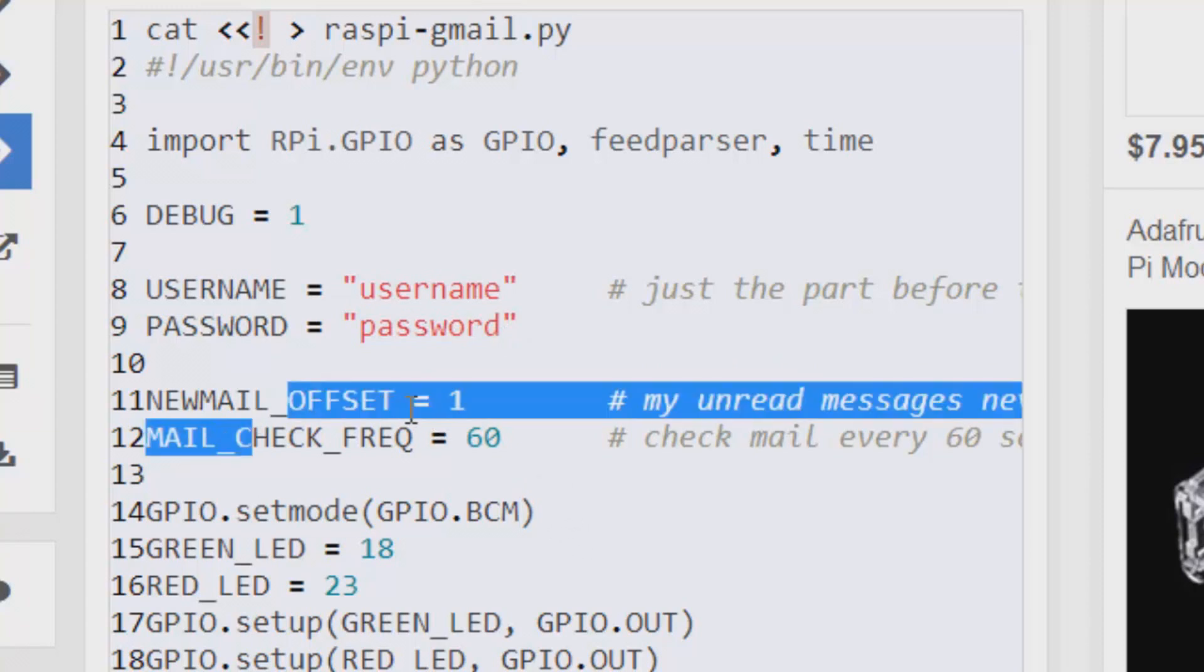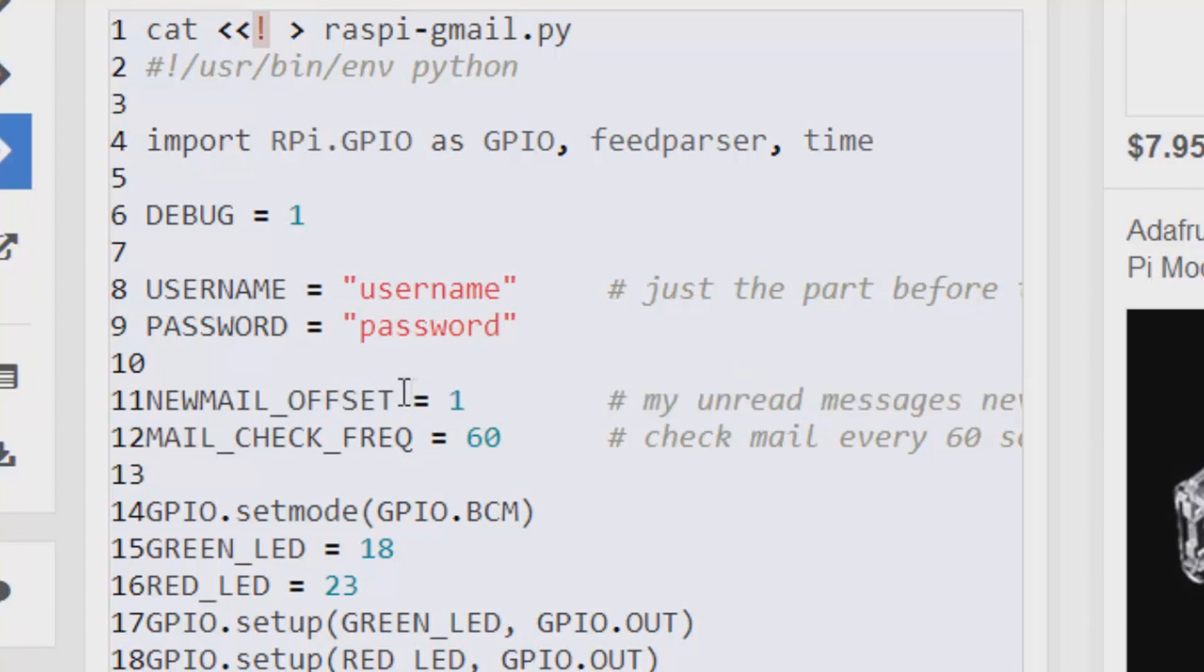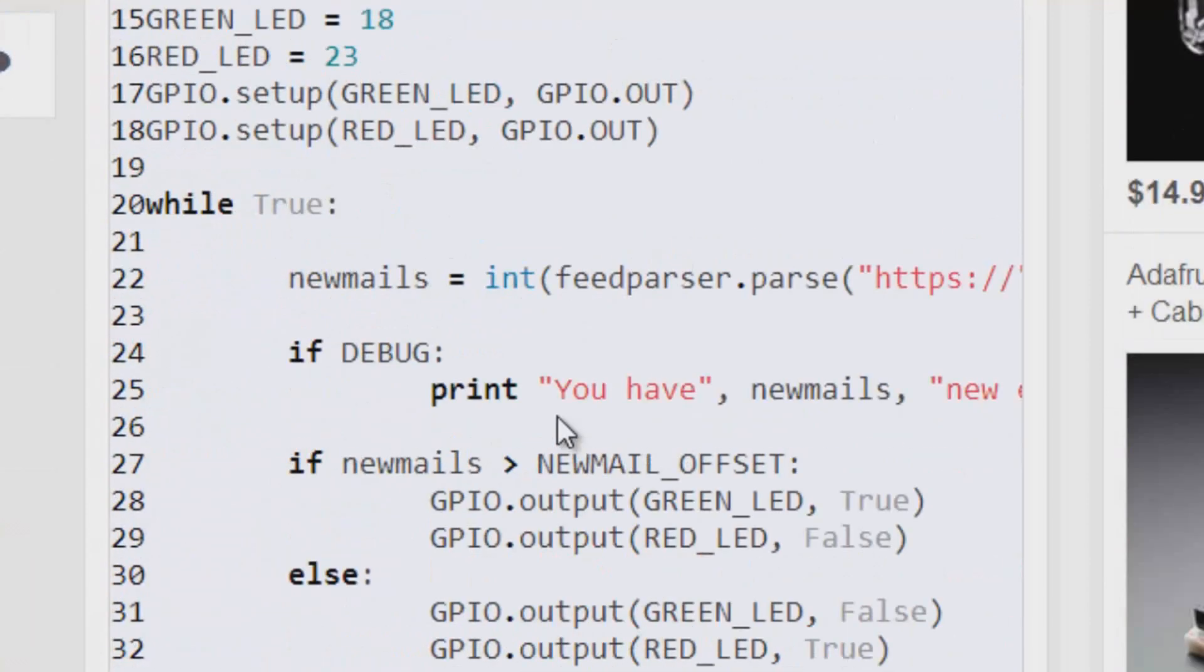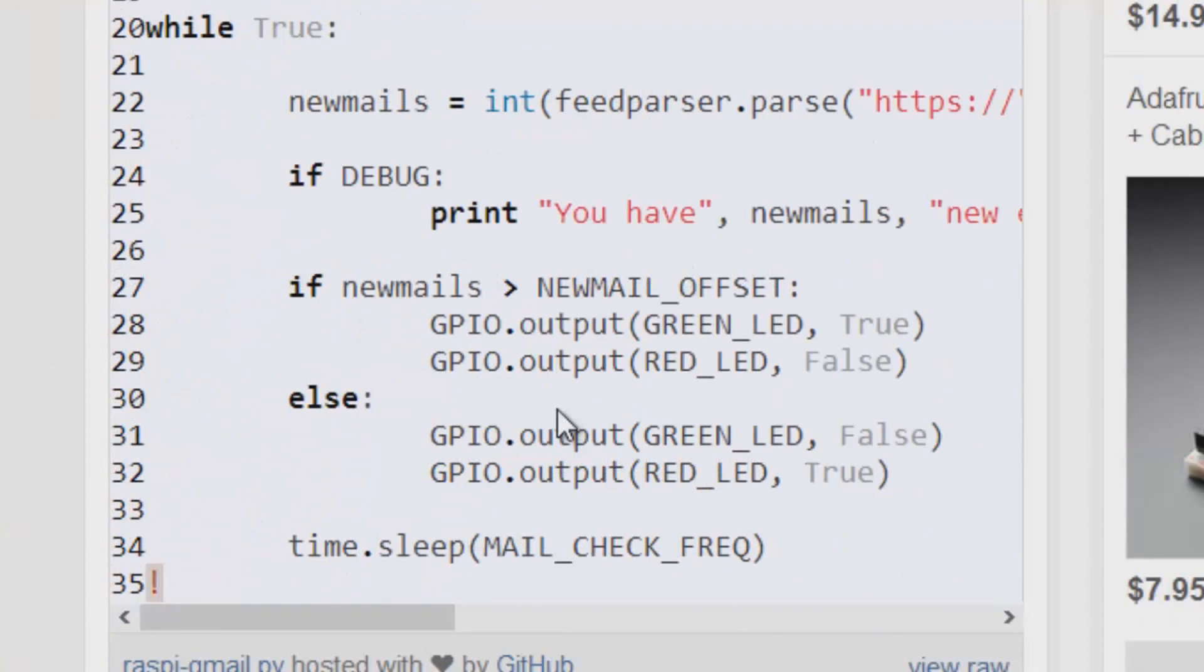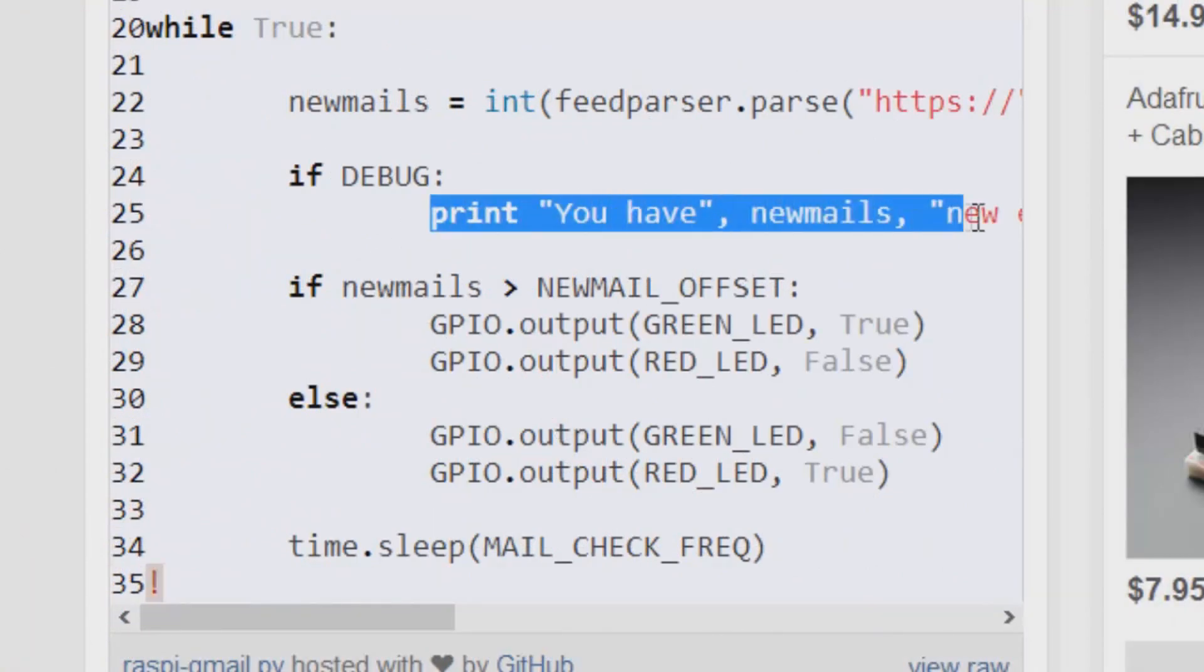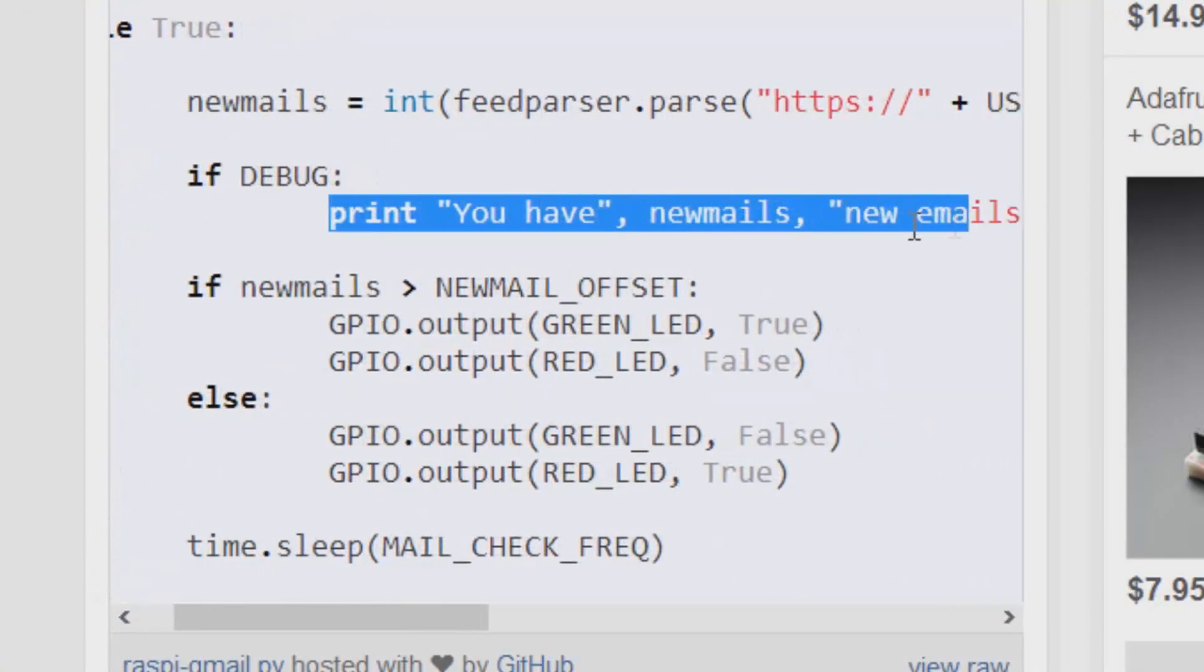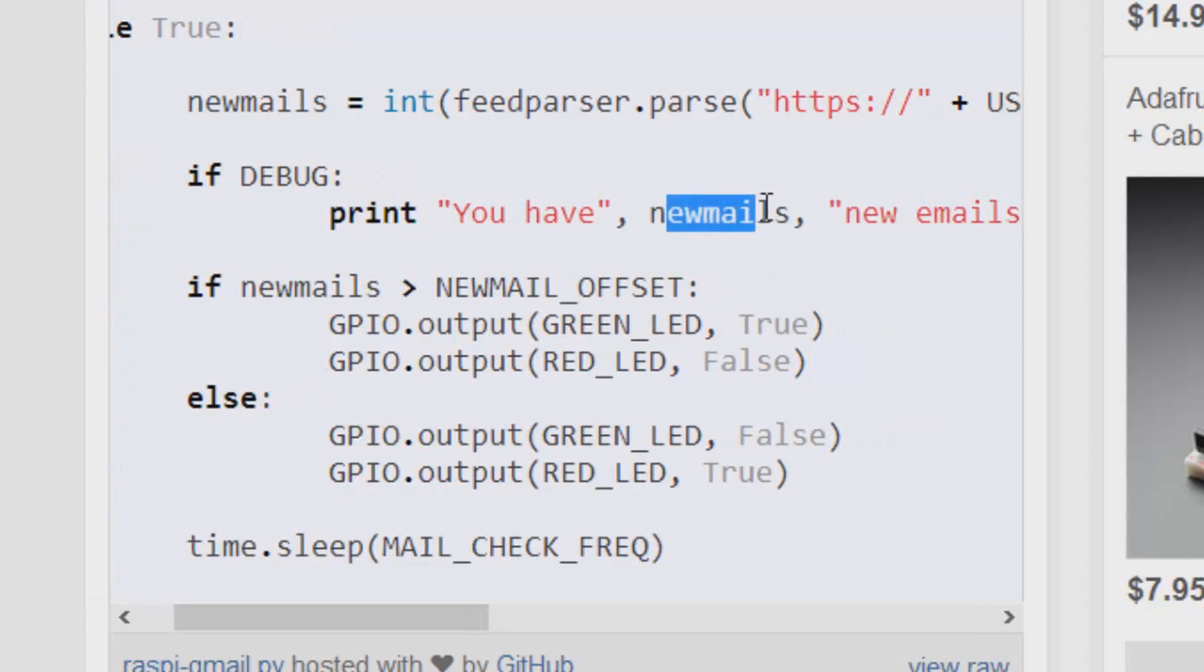Now, the new mail just states that if you set it to one, it's going to notify you when you have two or more unread emails. If you put it at zero, it's going to notify you when you have one or more unread emails. So I like to put that to zero. And then this mail check frequency will check your email every 60 seconds, but you can change that to 10 to check every 10 seconds. And then it's going to debug, so print this to the terminal. It'll print you have blank amount of new emails.